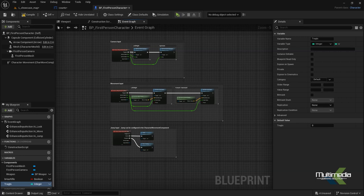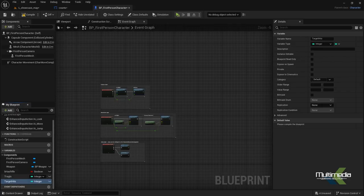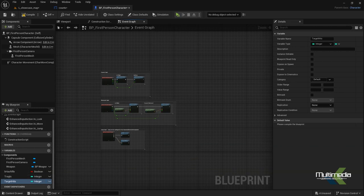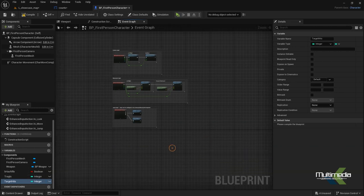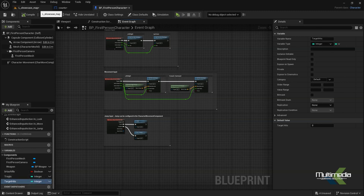One more variable we have to add, and its name will be 'target hits'. So these are my two different variables: targets and target hits.